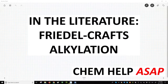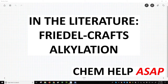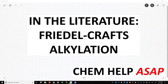Welcome to Chem Help ASAP. In this video, we will see a really nice example of a Friedel-Crafts reaction. The reaction was reported in an issue of the Journal of the American Chemical Society by Professor Phil Barron and members of his research group at the Scripps Research Institute in La Jolla, California. The citation is on the following slide as well as in the description of this video.